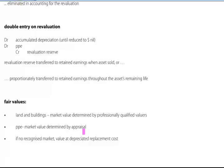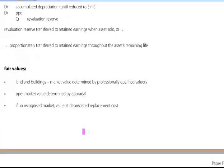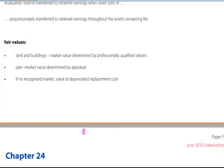Fair values: land and buildings market value should be determined by professionally qualified valuers. PP&E market value should be determined by appraisal, and if there is no recognised market, then the asset should be valued at depreciated replacement cost.